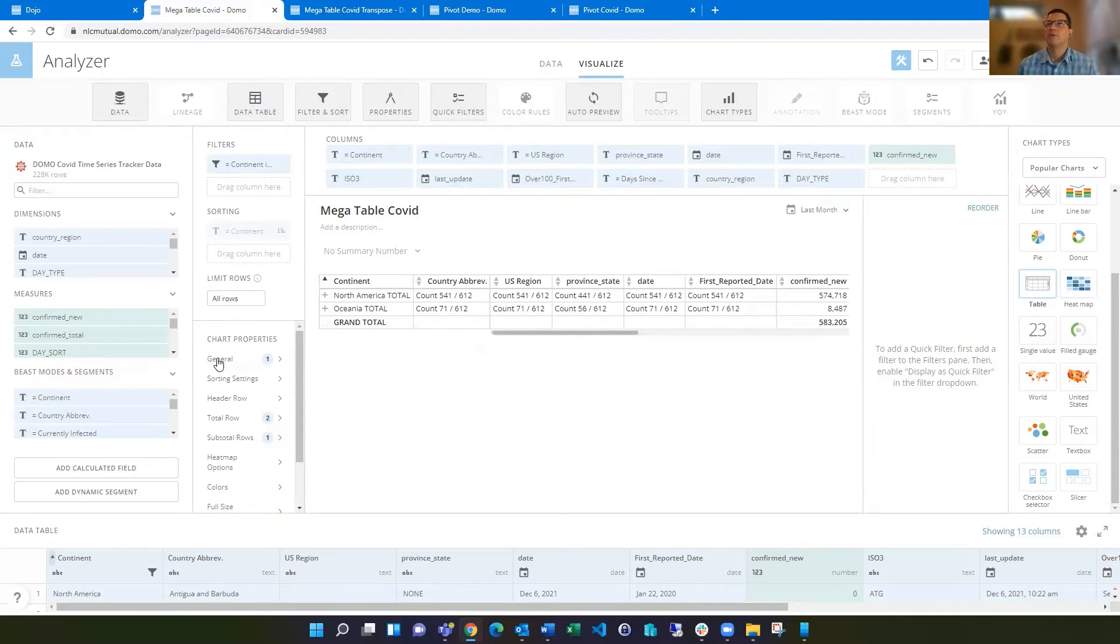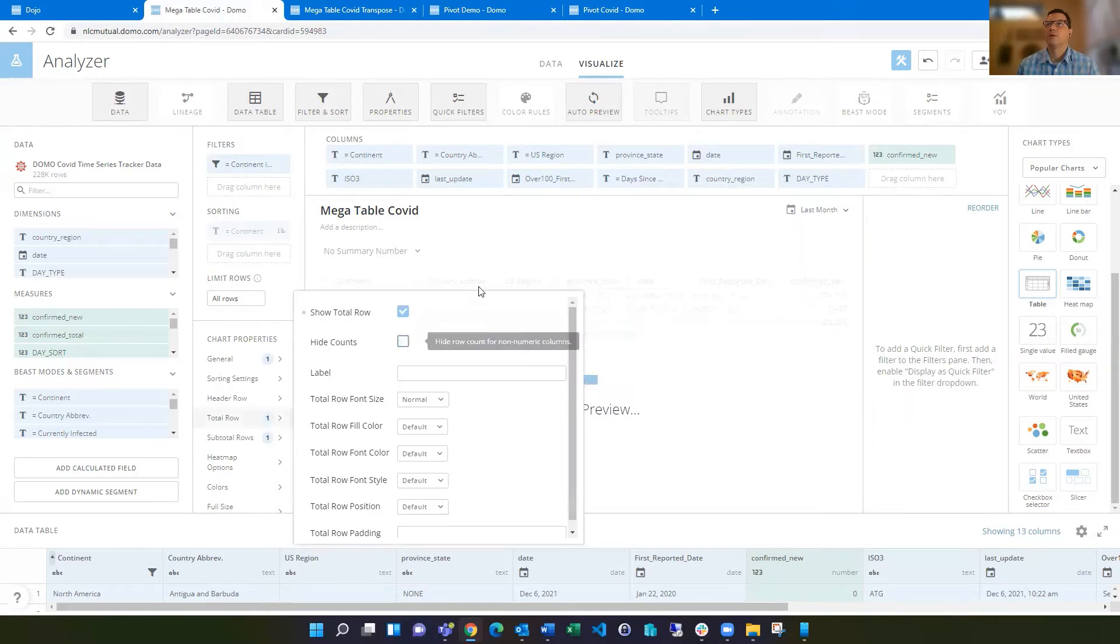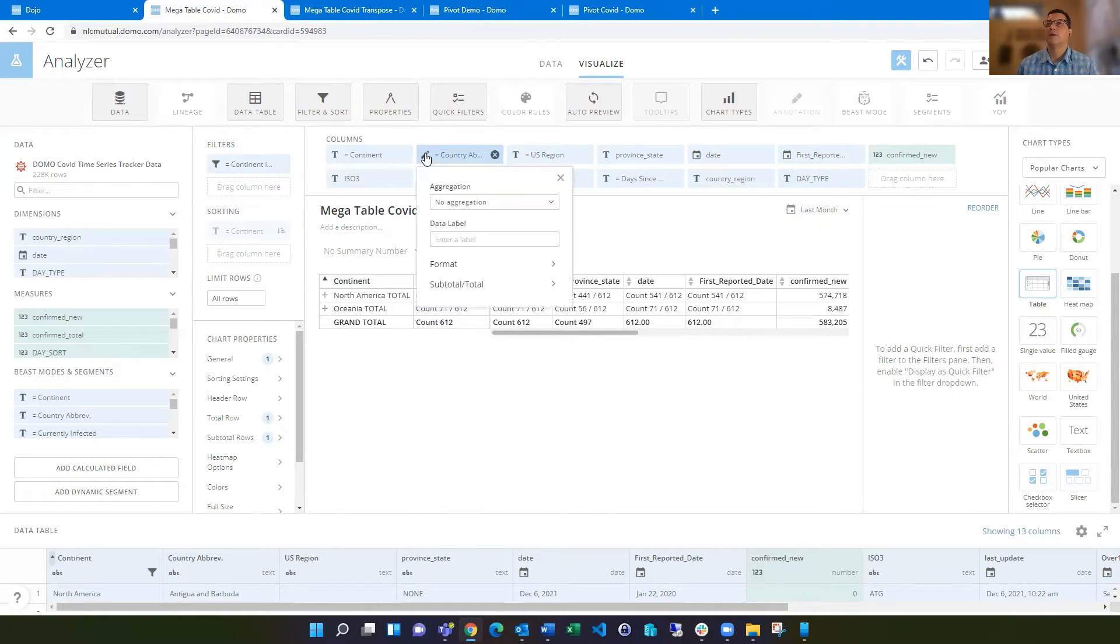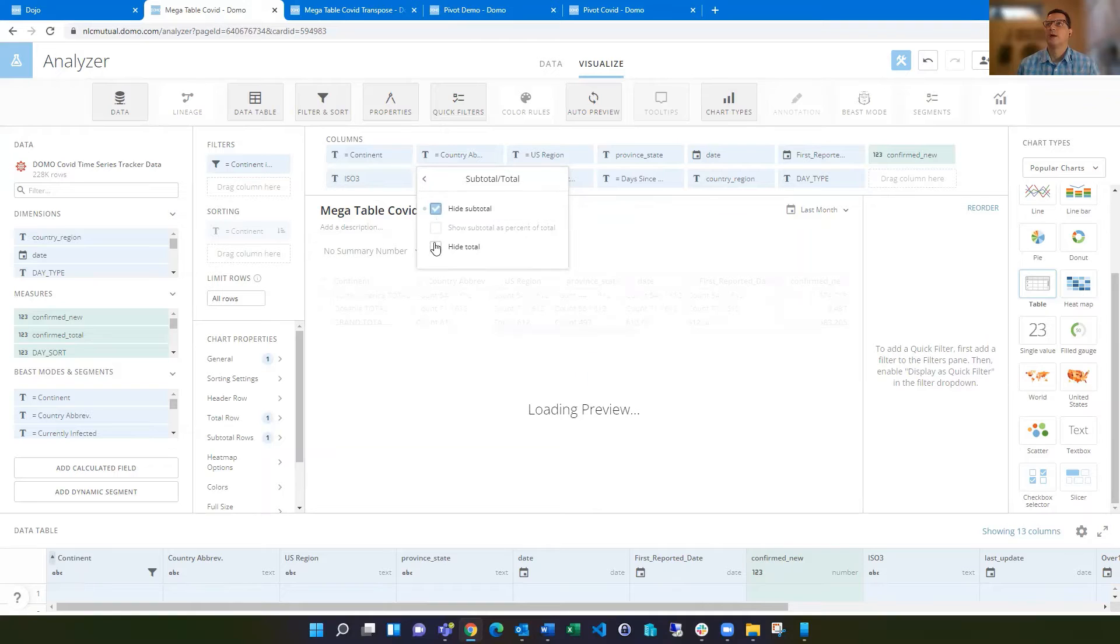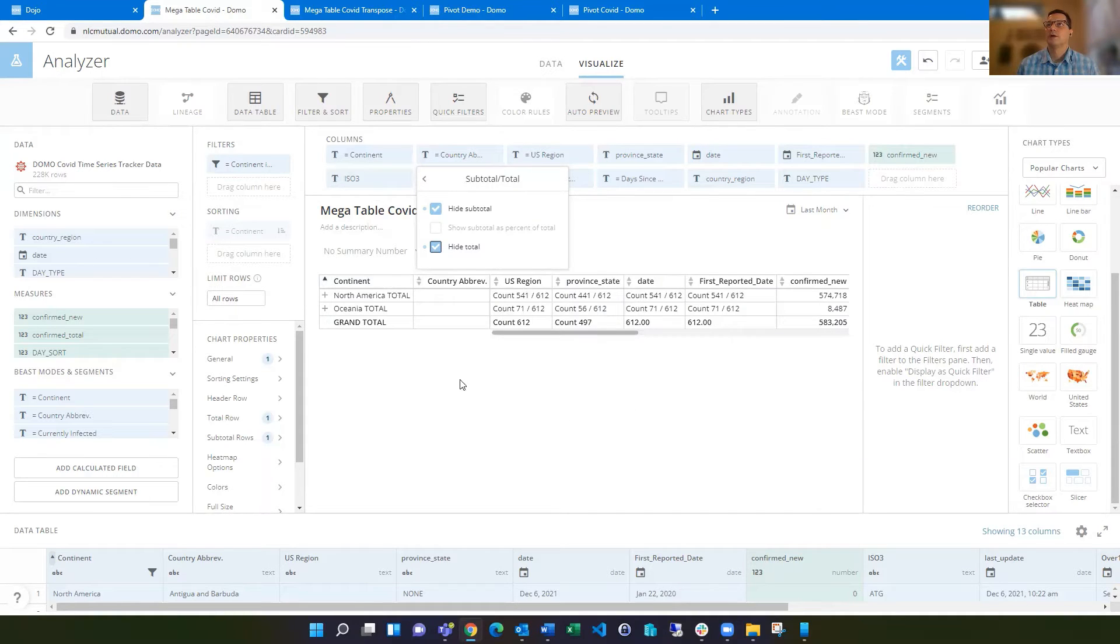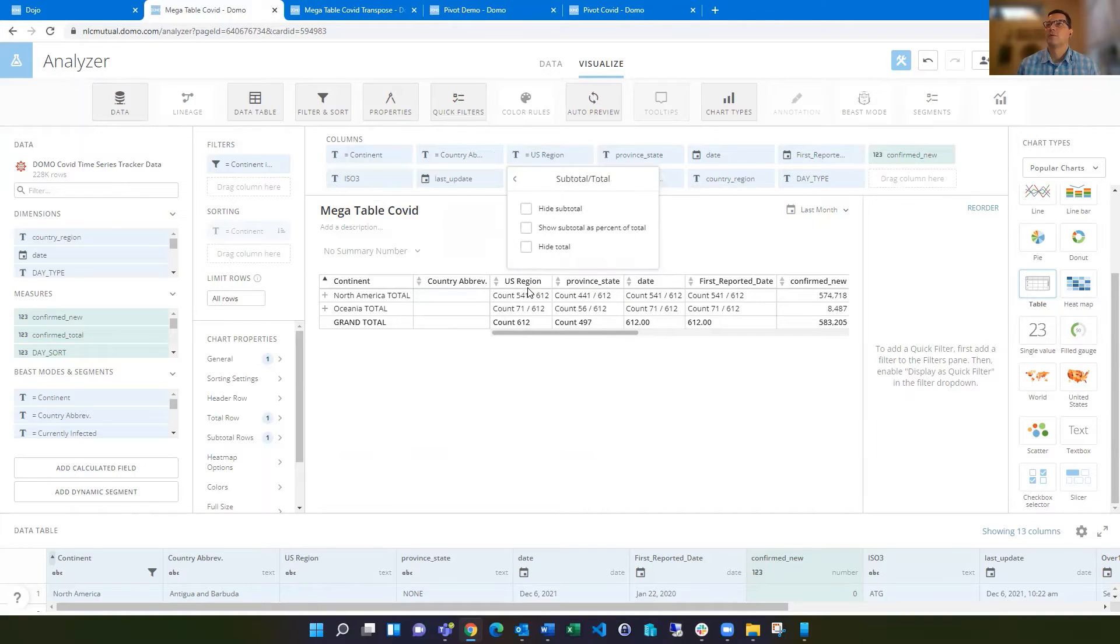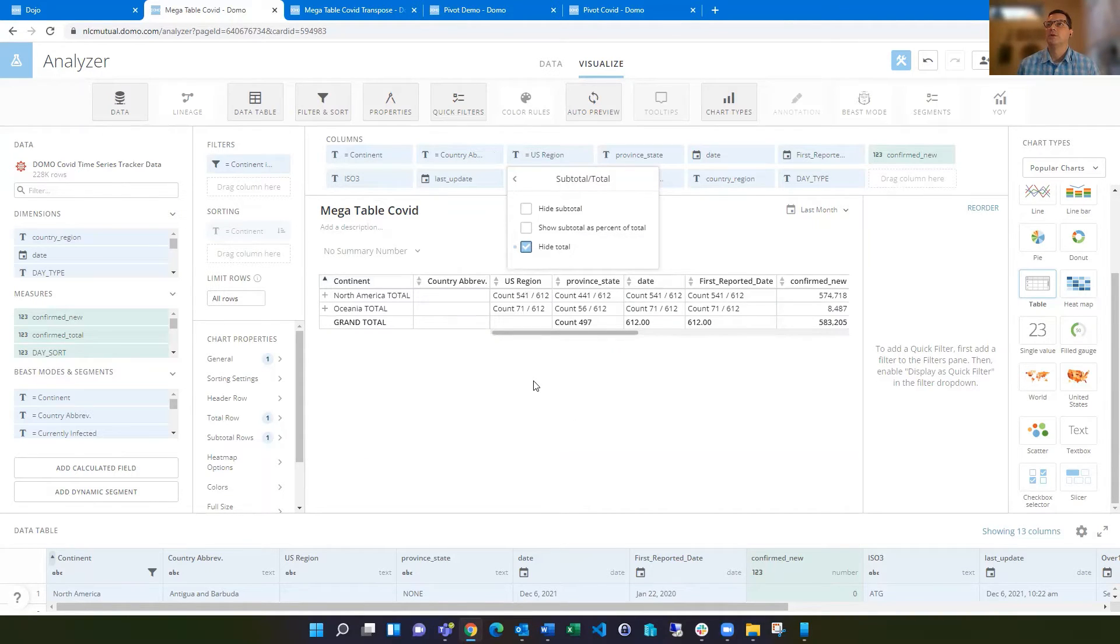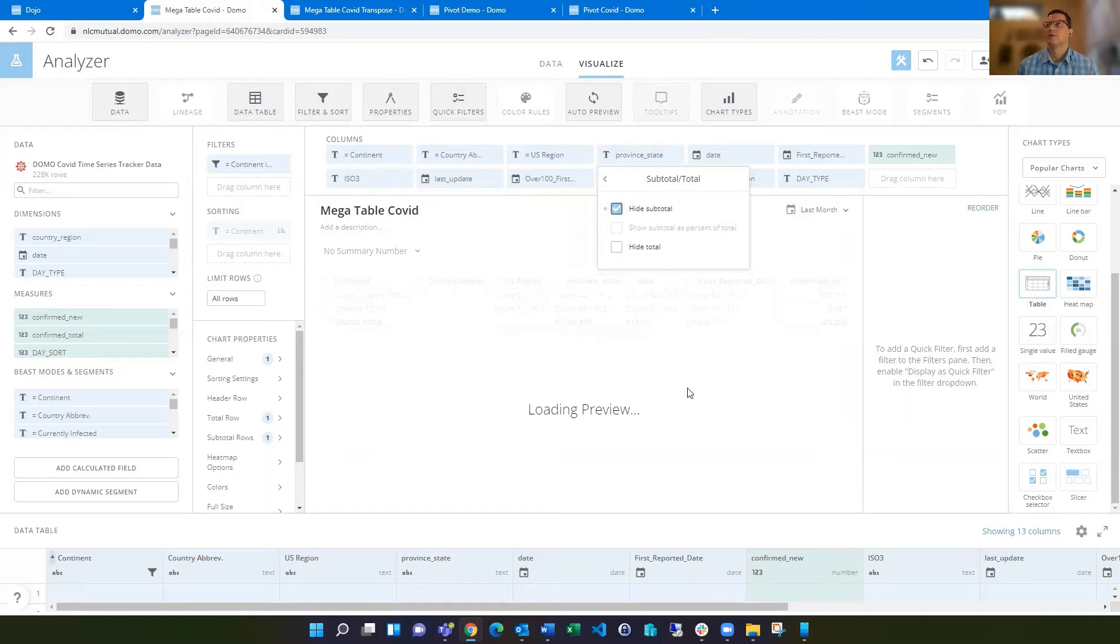But if you did want counts to show up, but maybe not for everything, you could turn that off and then change it on an individual basis. So maybe here you want to hide subtotal and hide total, so you don't see those at all on that column. Or maybe it's just that you don't want the bottom one to show. They're not tied together, so you can choose whichever one that you want.